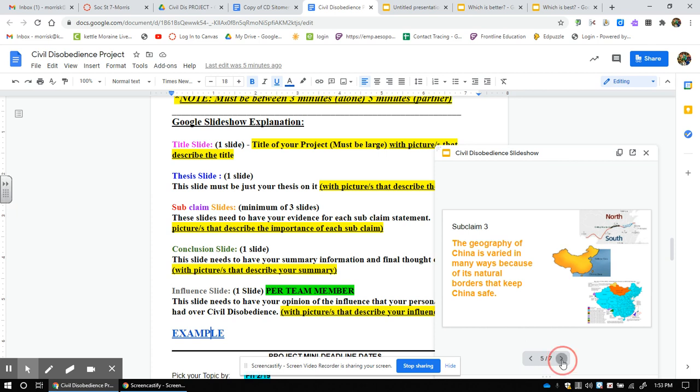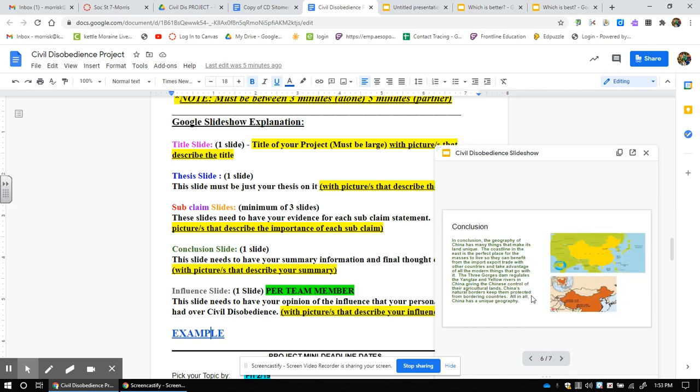Then the conclusion. We can write this together or we can use one of ours. Maybe we use mine. Maybe we use Ms. Arts. Maybe we use Mr. Louis. Or maybe we write one together. It's up to you. And notice there are still pictures here. Pictures that go along with the conclusion.